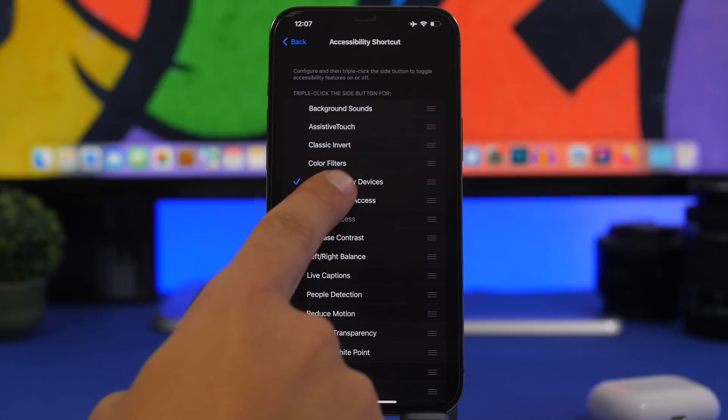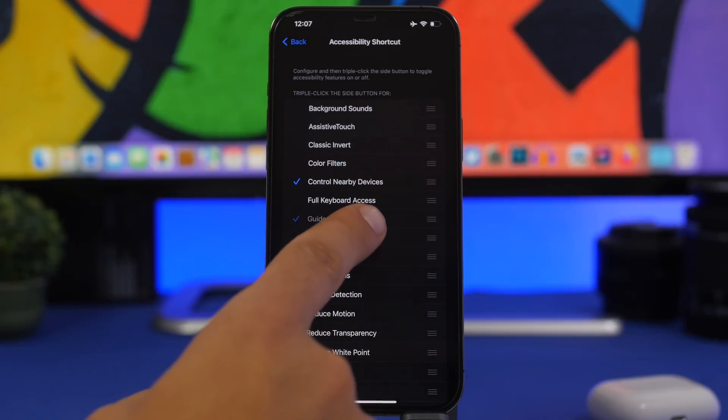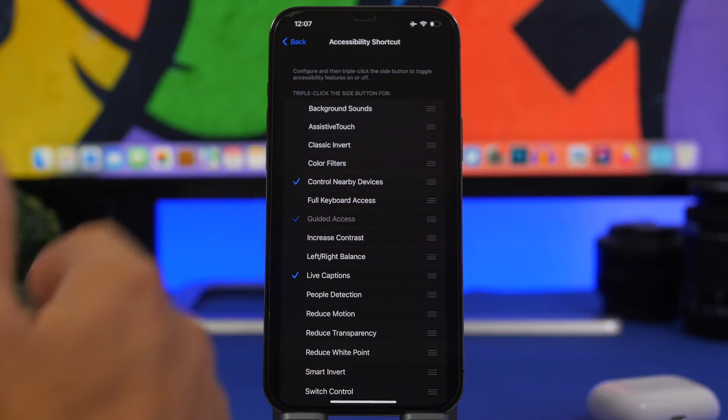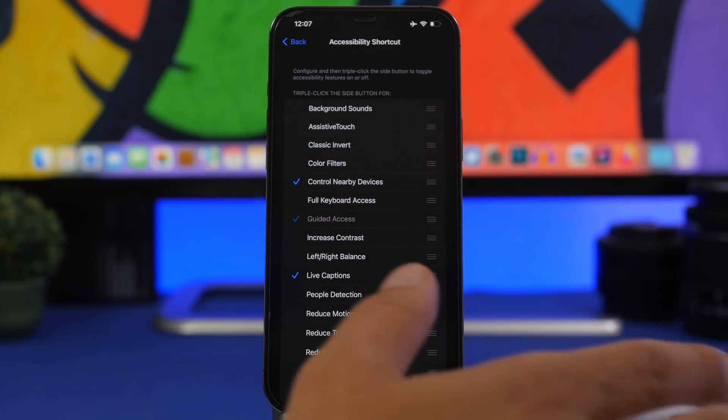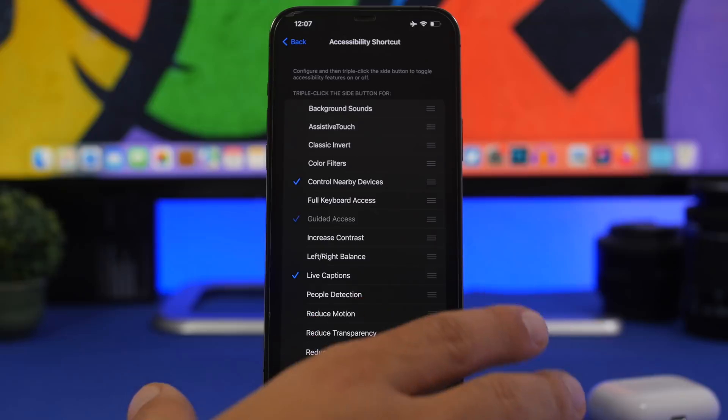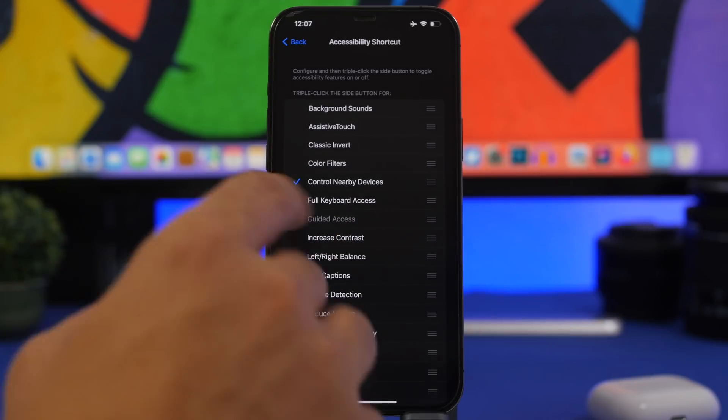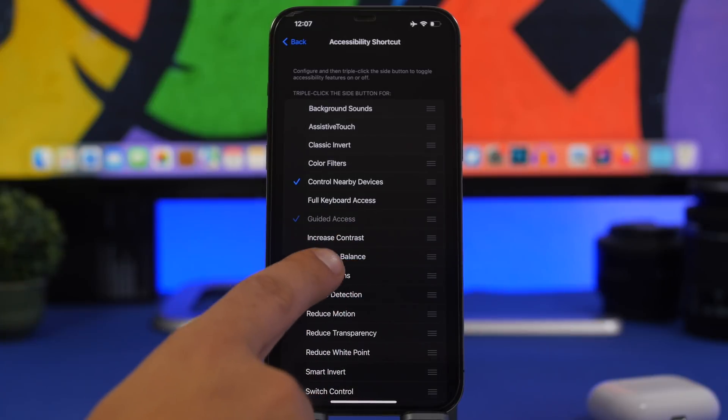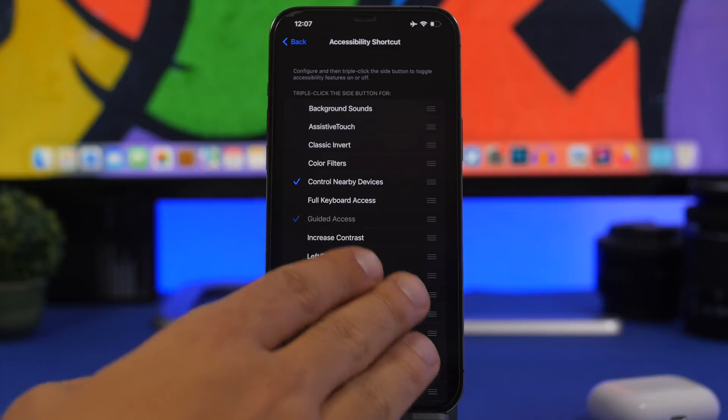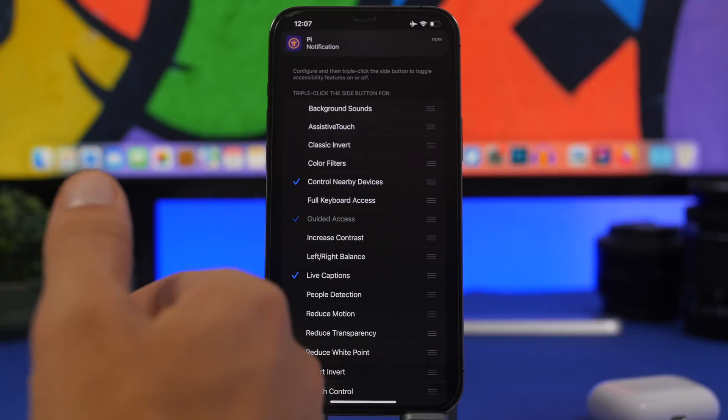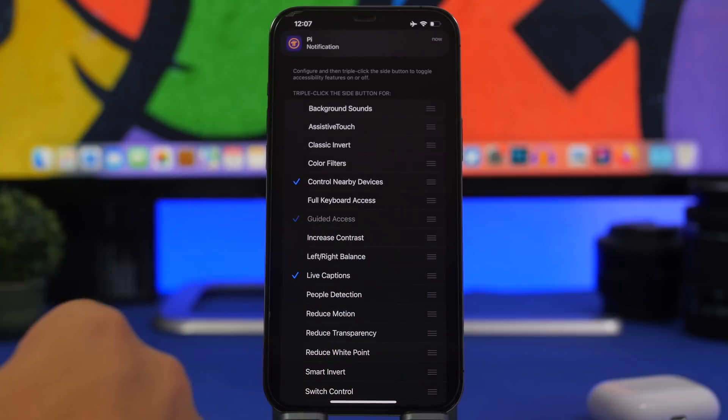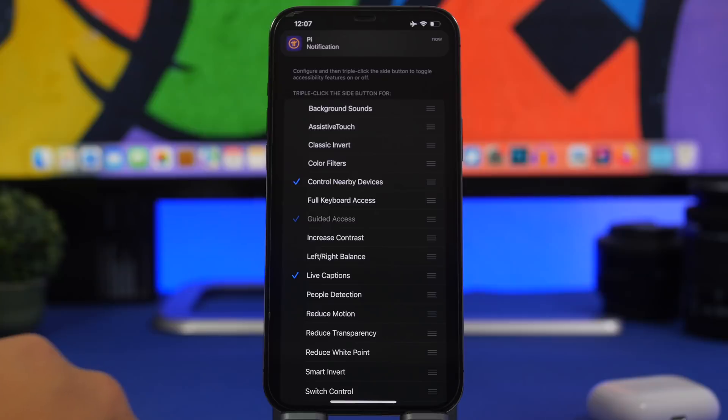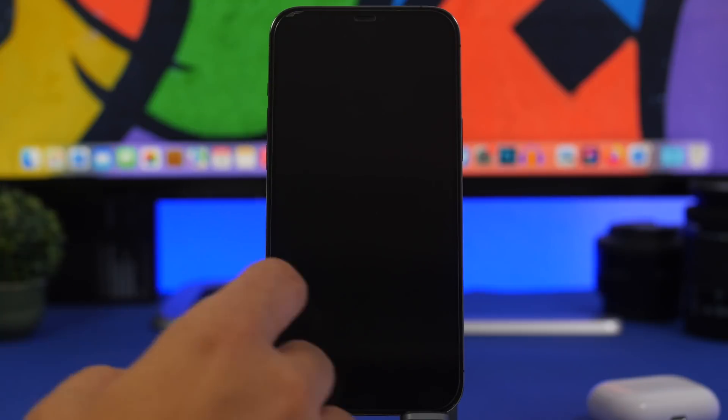We have control nearby devices, a new feature that allows you to control nearby devices which need to be updated to the latest betas. Then we have live captions and you will also have mirror watch so you can enable mirror watch if you have your watch updated to the newest beta.